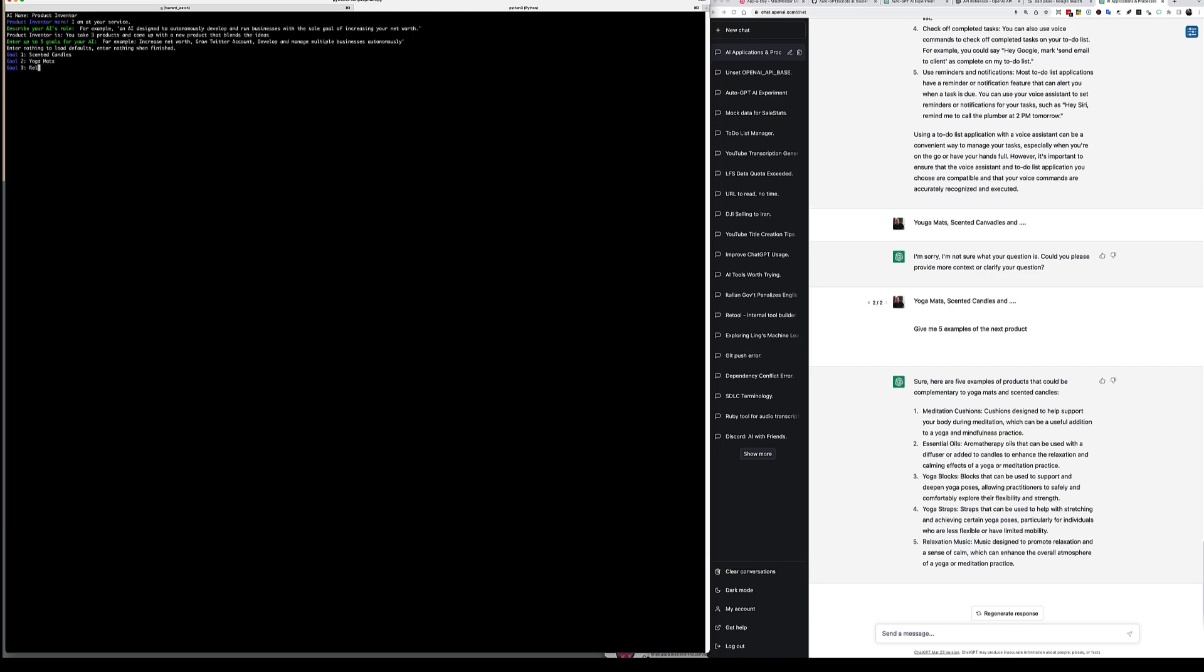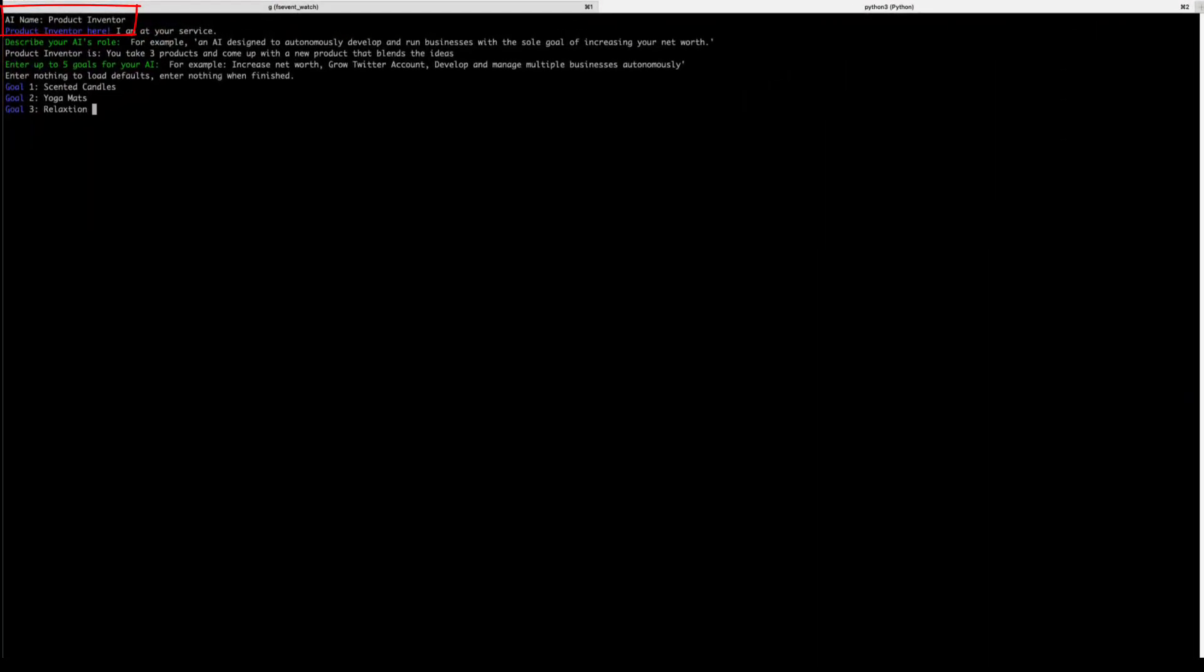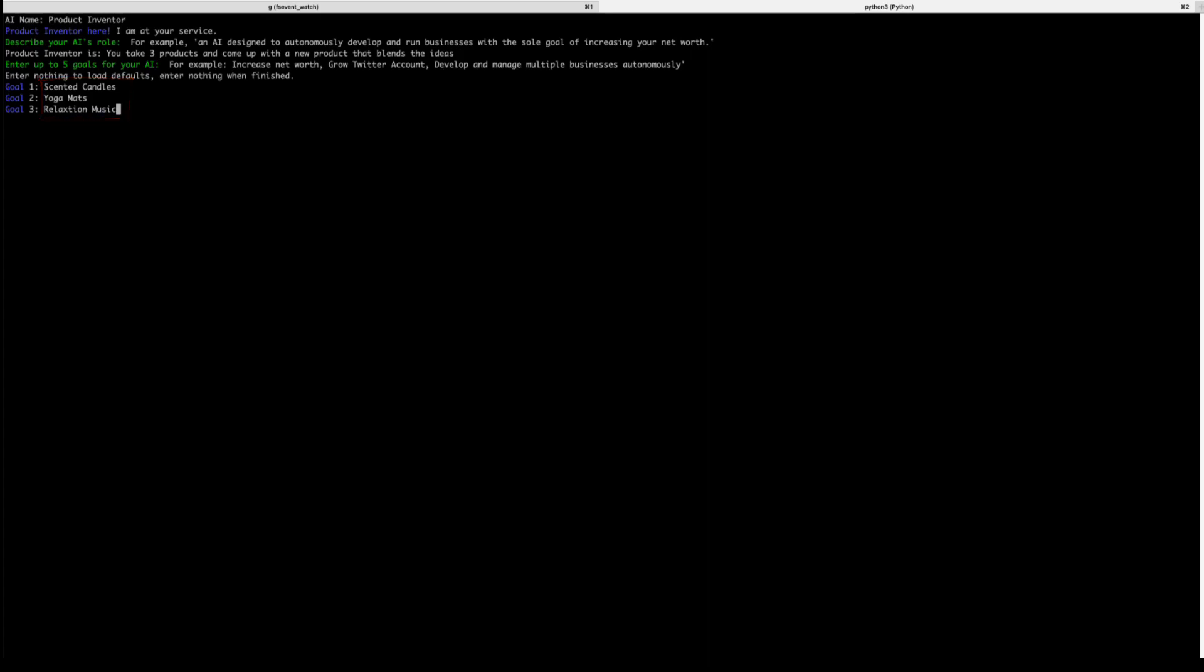I gave the AI a name. I called it Product Inventor. Next, I gave it a role, and its role was to take three products and come up with a new product that blends the ideas. Finally, I gave it three products: scented candles, yoga mats, and relaxing music. Now I can enter up to five, but if you press enter on an empty line, it'll just kick off the bot.